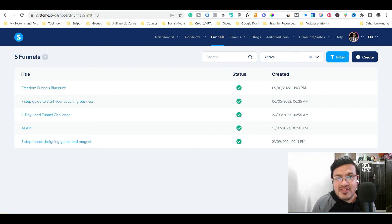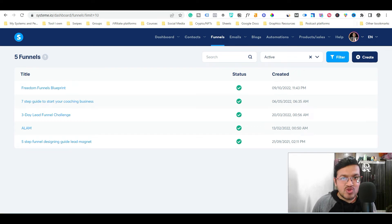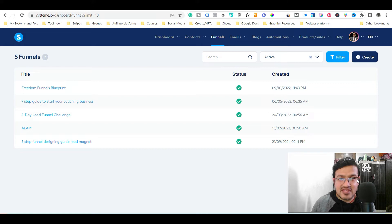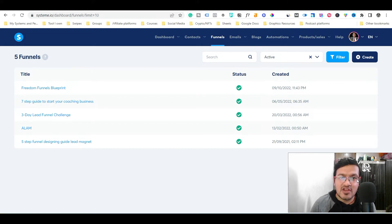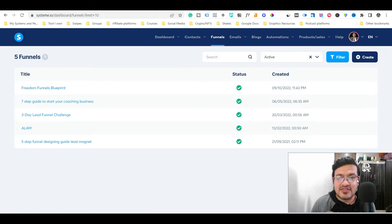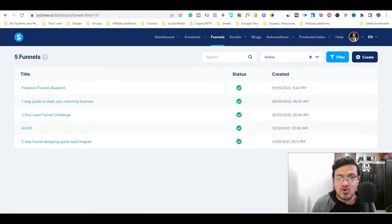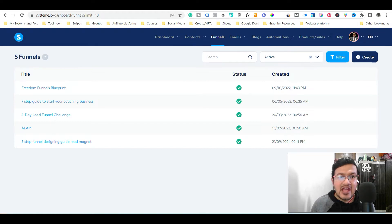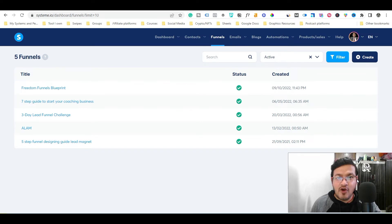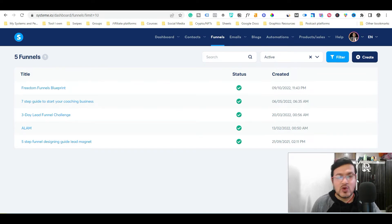If you are using System.io and struggling to change the pricing plan in your order forms, then watch this video till the end because in this video, I am going to show you the exact step-by-step process that you need to follow to change the pricing in your order forms when you are creating a sales page and order form using System.io.